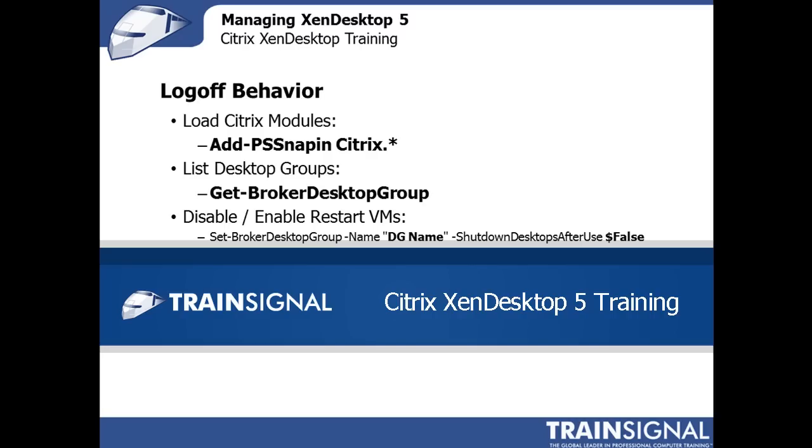Hi, my name is Elias Kineser and the following demonstration is from my Citrix XenDesktop 5 training course.